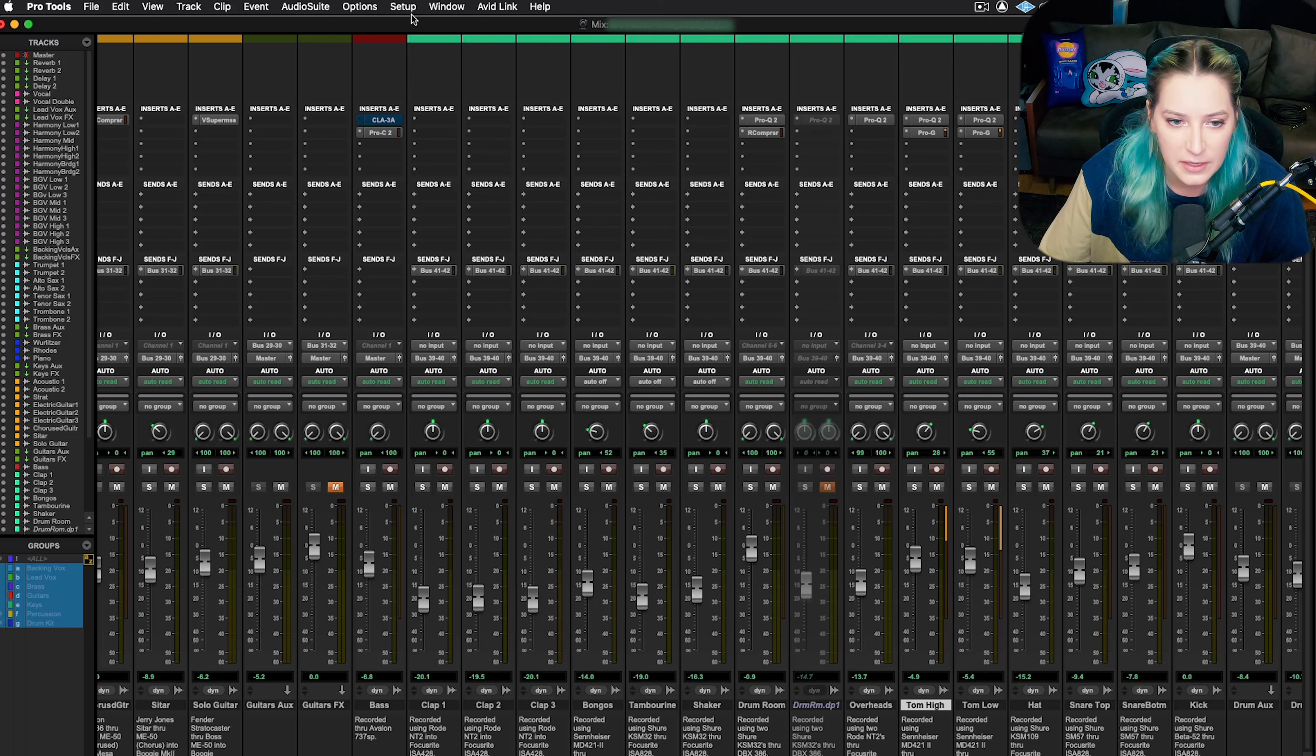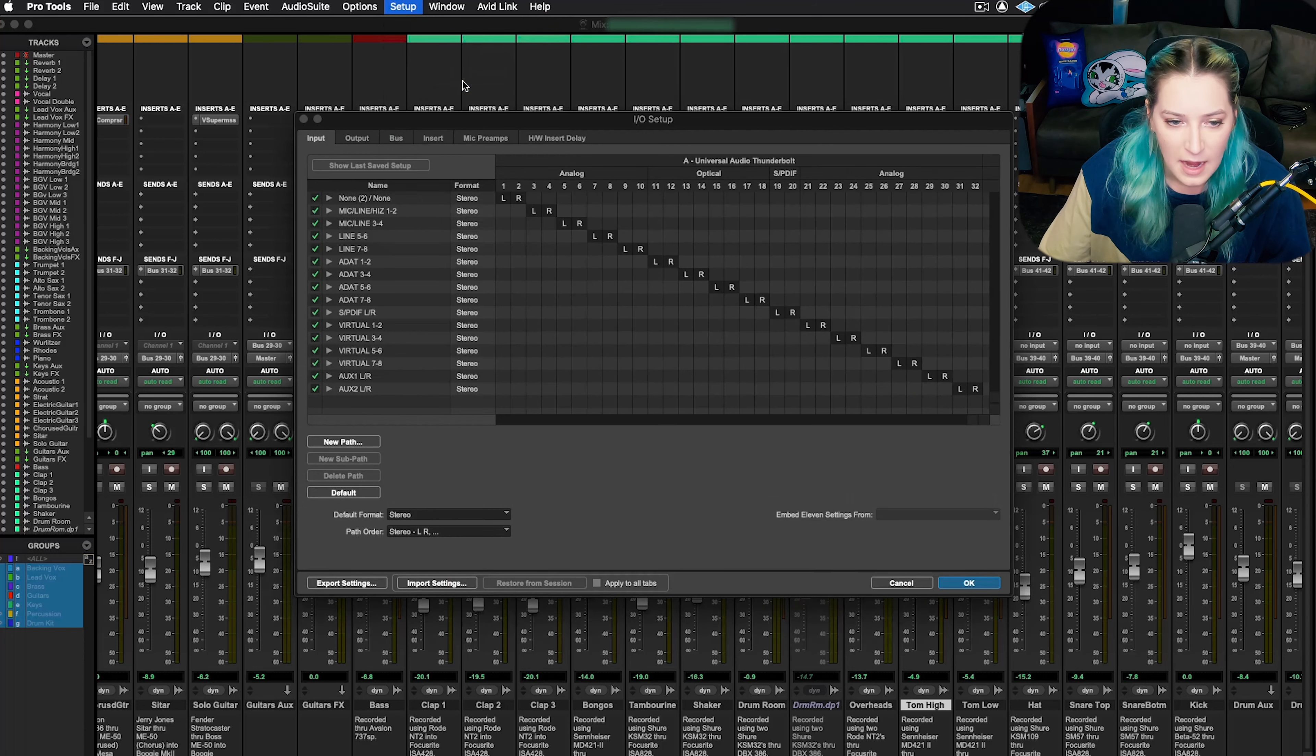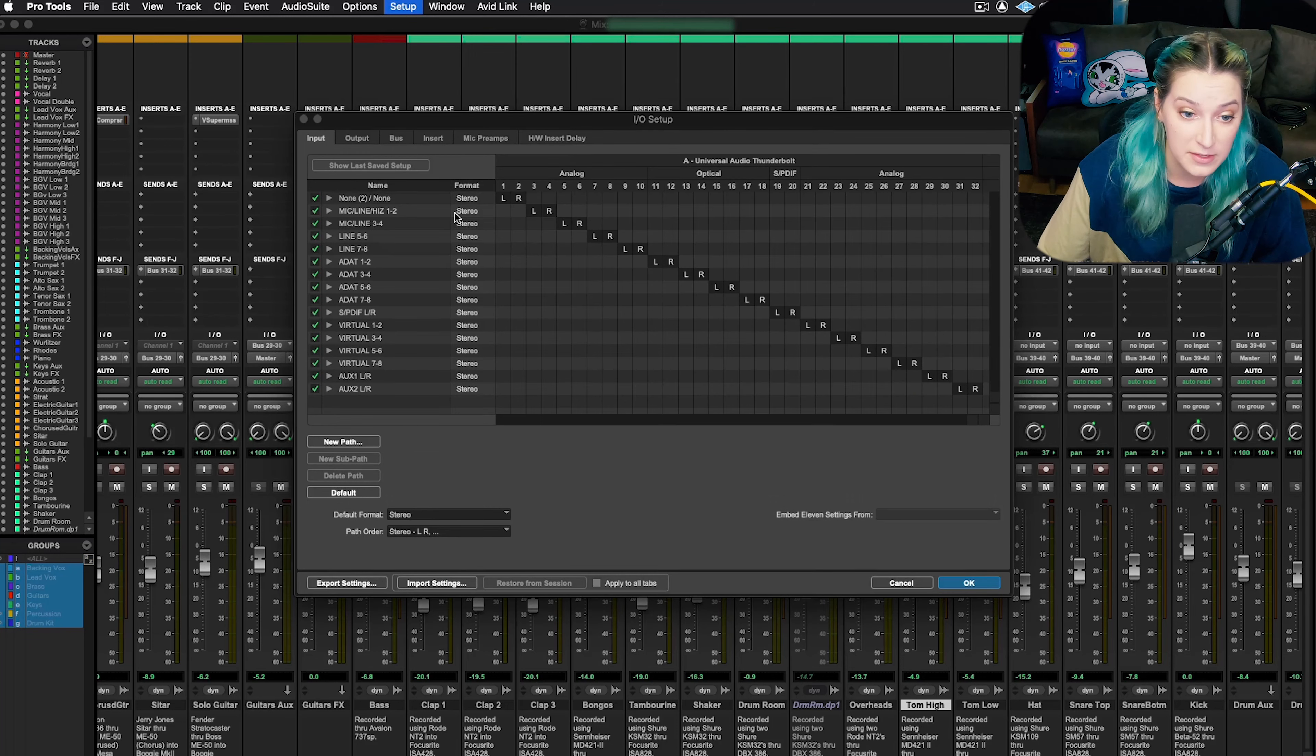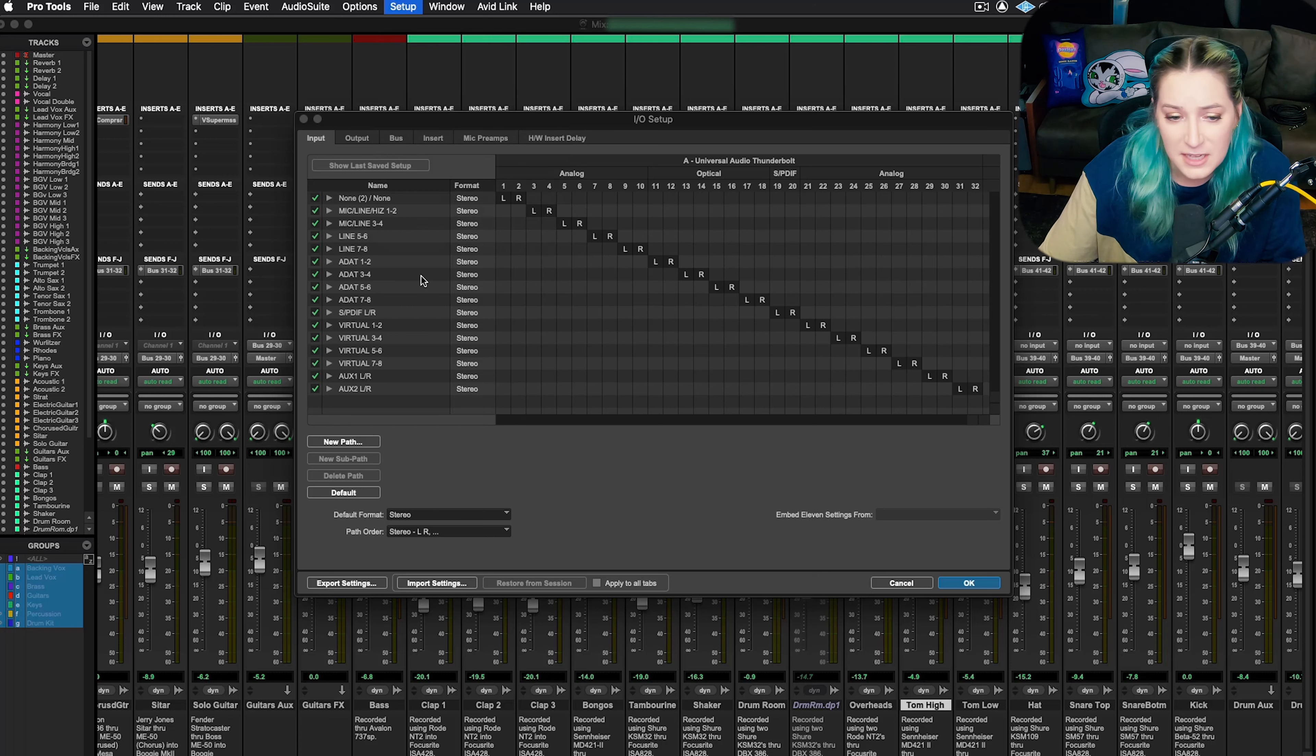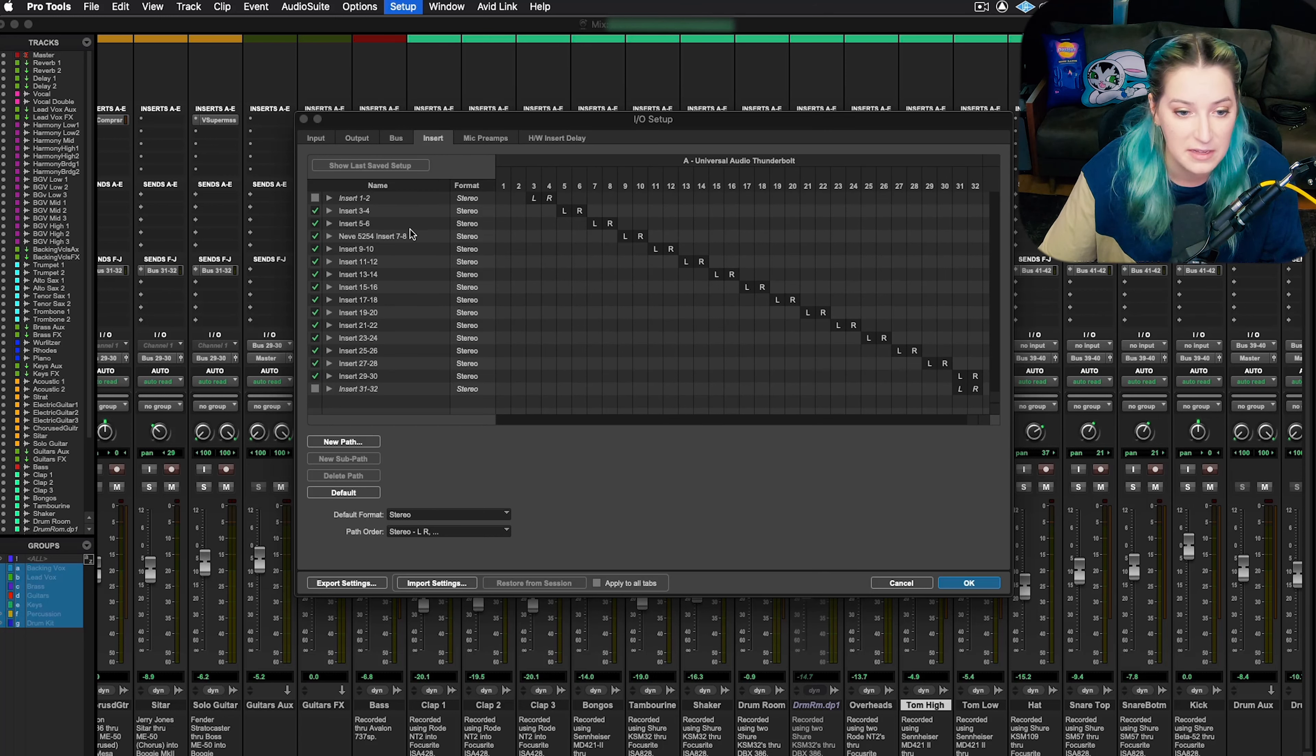So what you want to do is you go to setup at the top and you go to I/O. This will open up your input output settings, that's what I/O stands for. We talked about this a little bit in the last video, how you can customize things, you can rename things.